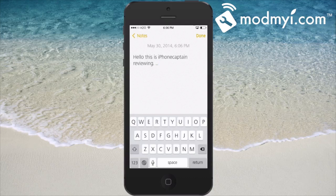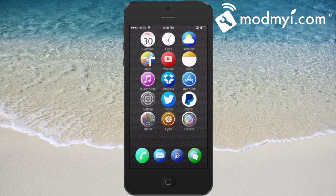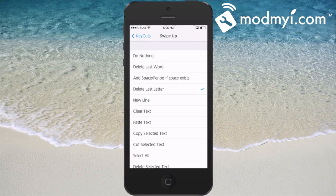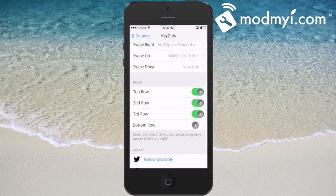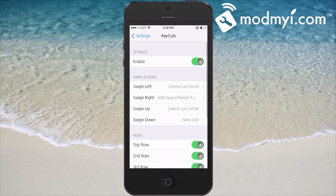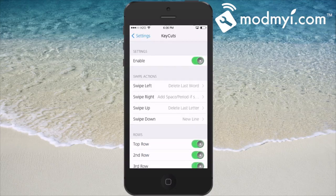The big thing is you're going to have to choose what you want to do for each action and then remember it so you don't forget. It's a pretty cool tweak.